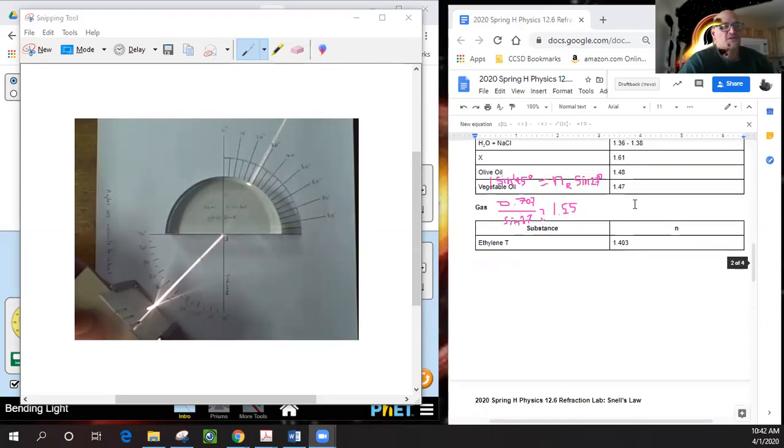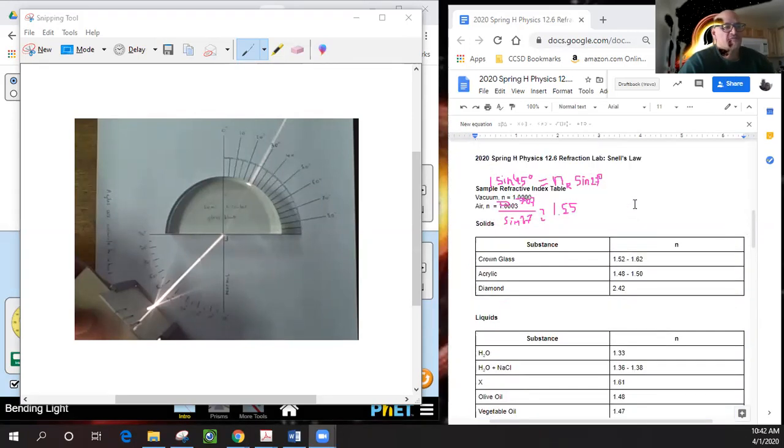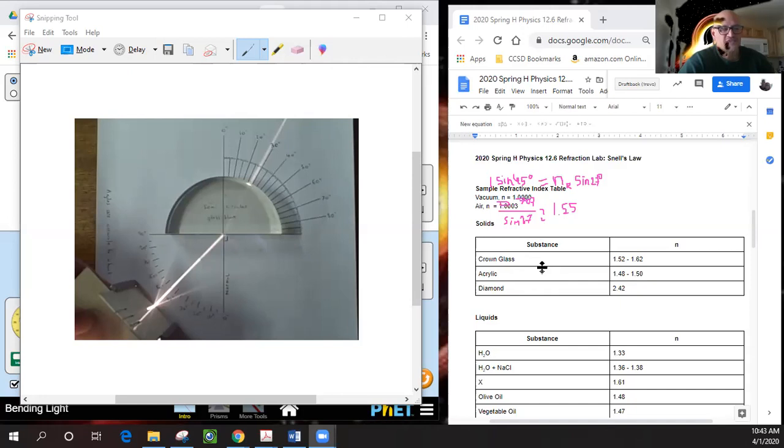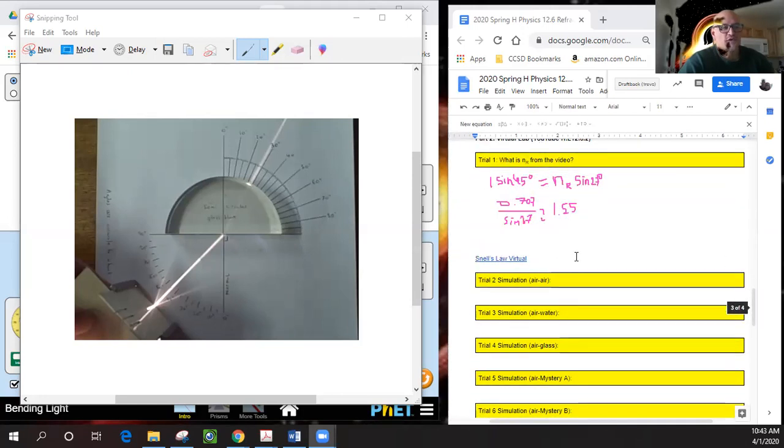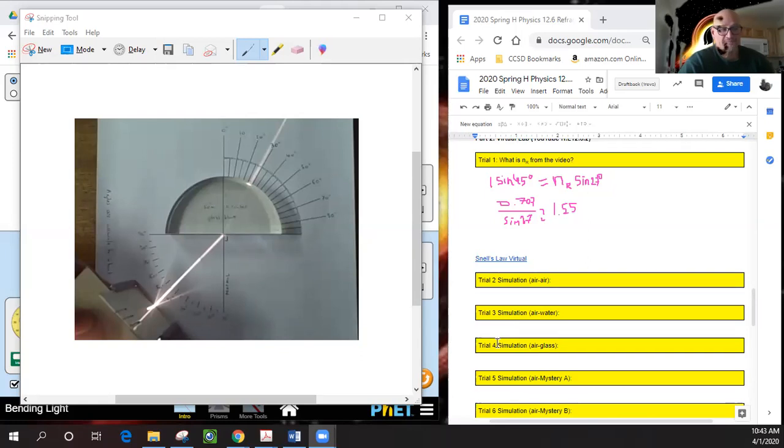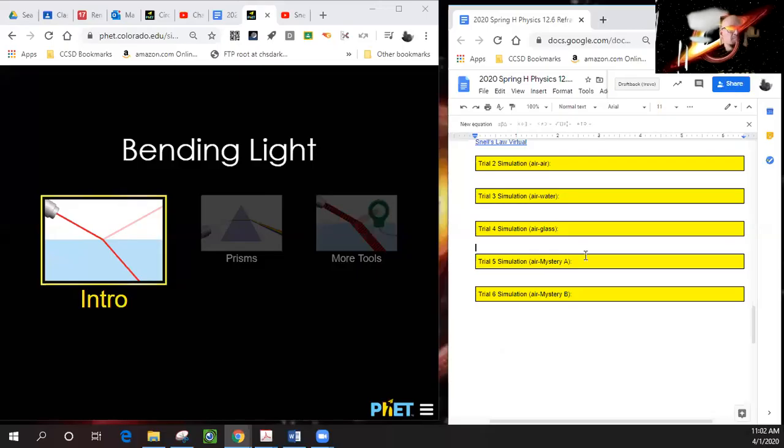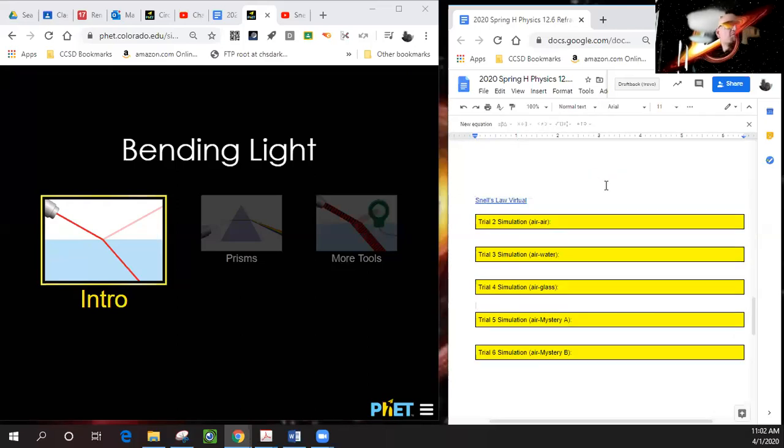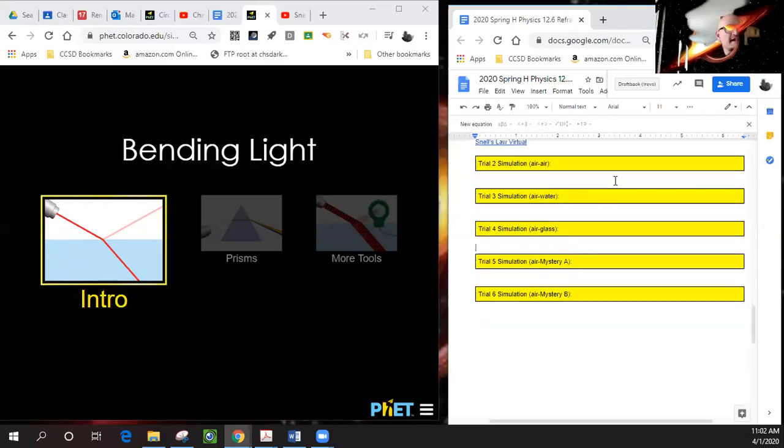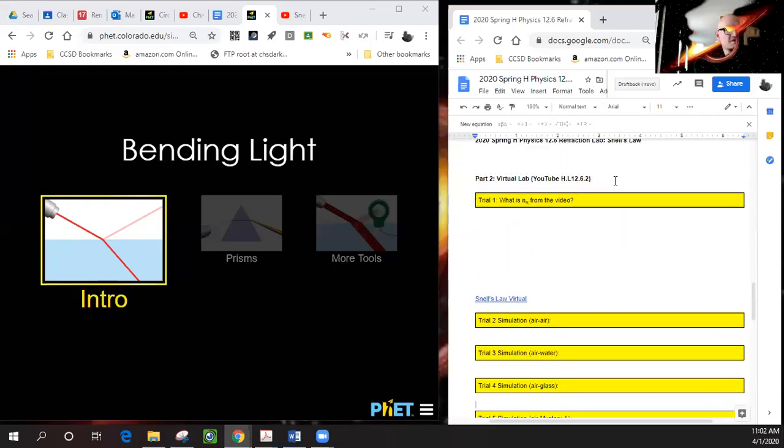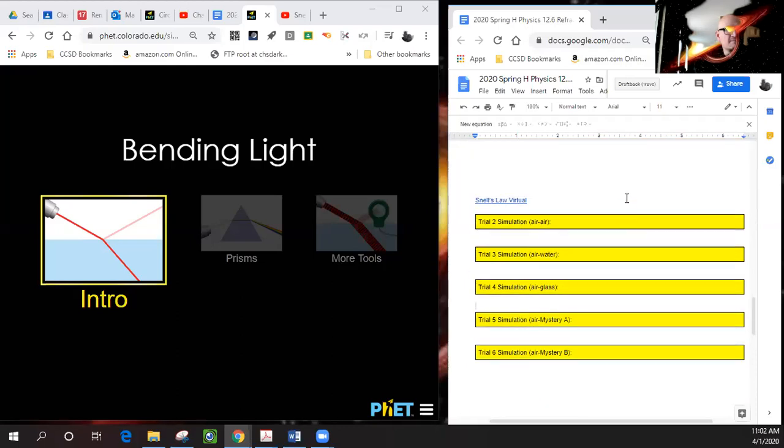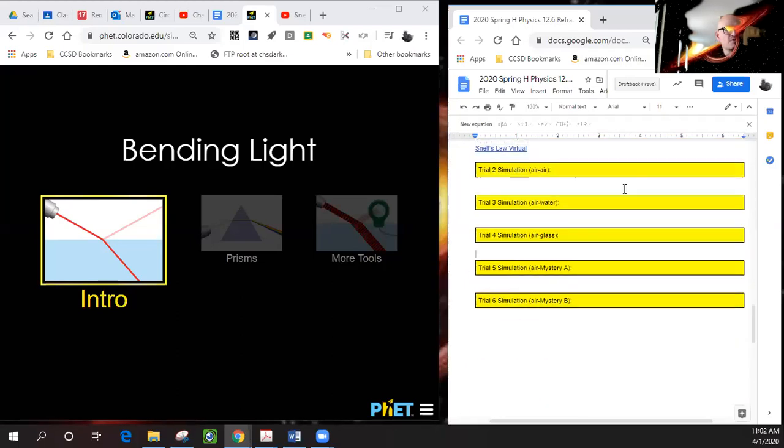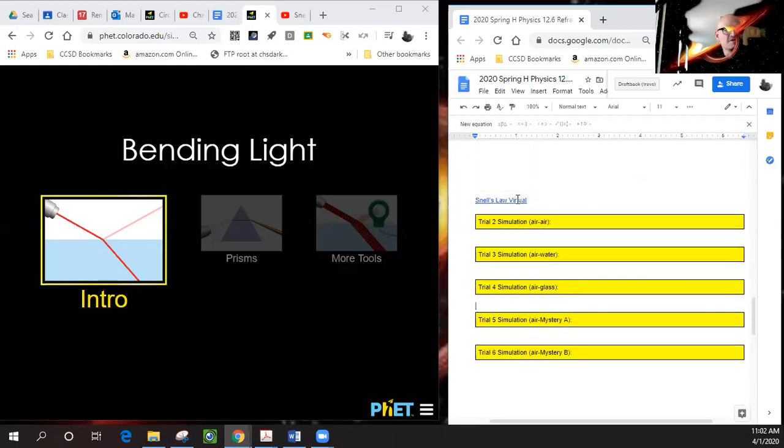So if I look at my chart of 1.55, I see that crown glass falls right in here. It looks like it's crown glass, so you want to go ahead and do that calculation. We'll continue on now—we just finished trial one. Trial two, we're going to use the Snell's Law virtual lab.